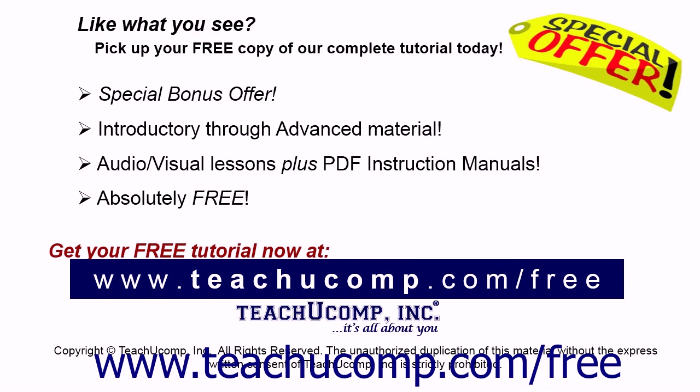Like what you see? Pick up your free copy of the complete tutorial at www.teachucomp.com/free.